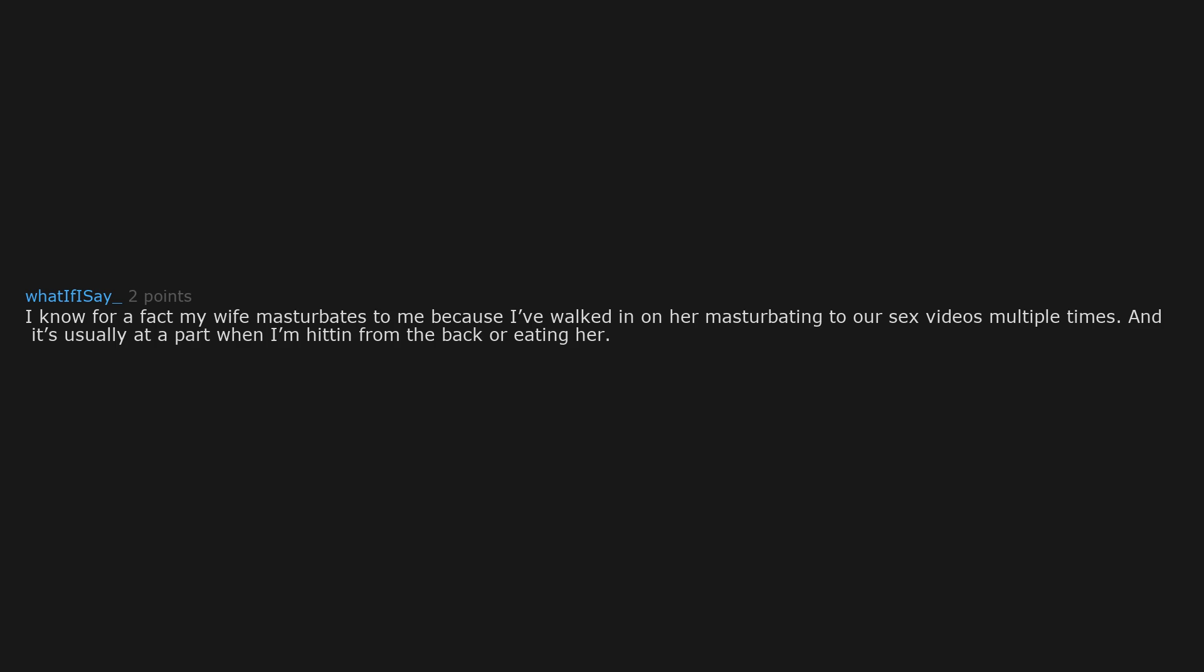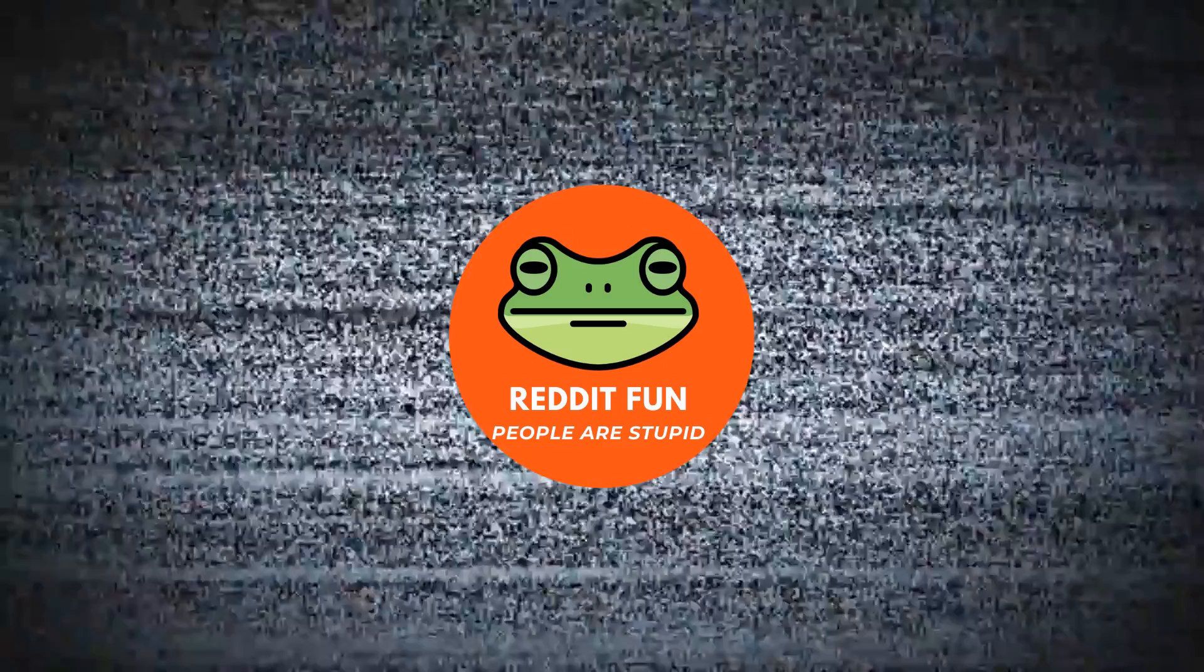I know for a fact my wife masturbates to me. Because I've walked in on her masturbating to our sex videos multiple times. And it's usually at a part when I'm hitting from the back or eating her. And being humble. And assuming she's the only one who masturbates to me. I'd say I break even. I'd have to start fapping in the mirror to balance my budget.